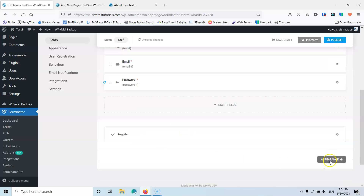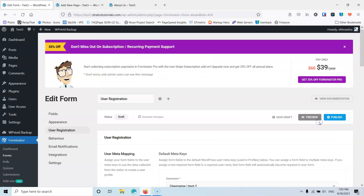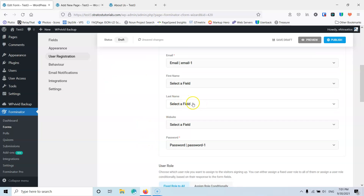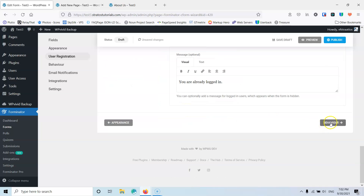I'm going to go to Appearances and click User Registration because I don't want to change the form appearance. Here you can map the fields you've created in the form with the actual fields inside WordPress core. We have the Username taking the Username field, Email from the Email field, First Name (we don't have a field for that), Last Name if you've created that field, the Website field, and the password. It says new users will be subscribers, so I'm going for Subscriber.